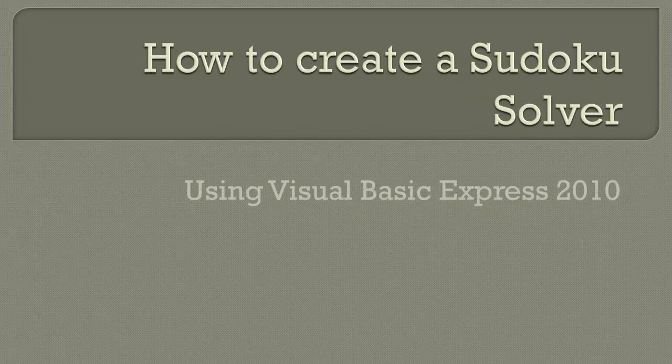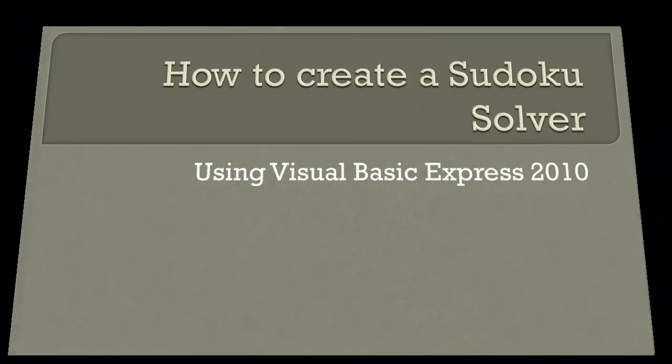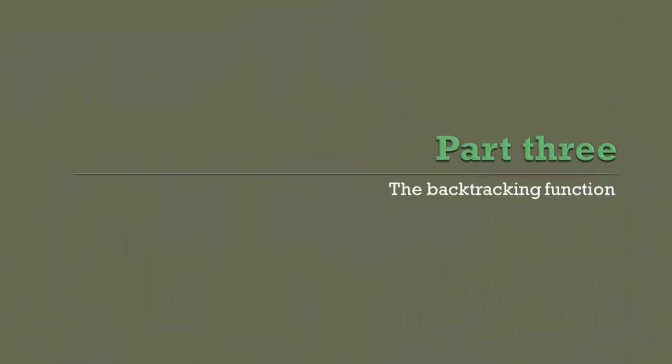How to create a Sudoku Solver Using Visual Basic 2010. Part 3: The Backtracking Function.